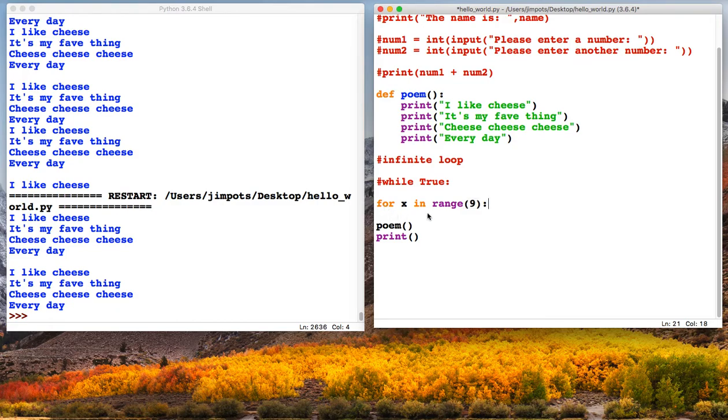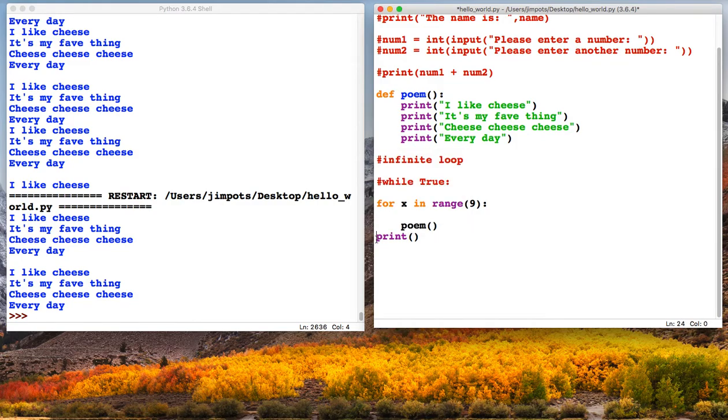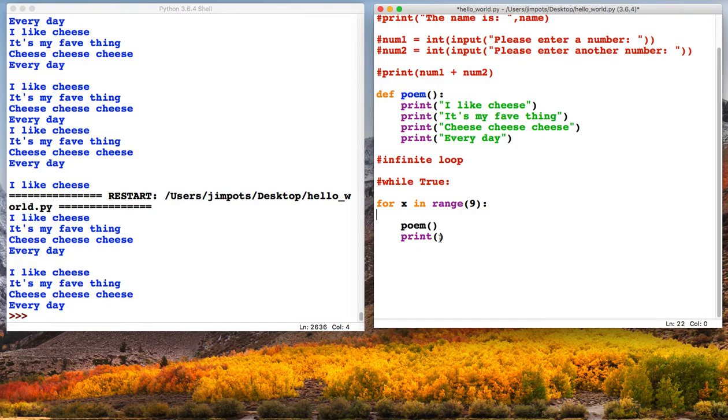Now much like the other loops and the functions, anything we want to run inside the loop we need to indent. If it's not indented, it won't run inside the loop. So what I'm going to do is run my poem for a certain amount of times. Let's see what happens.